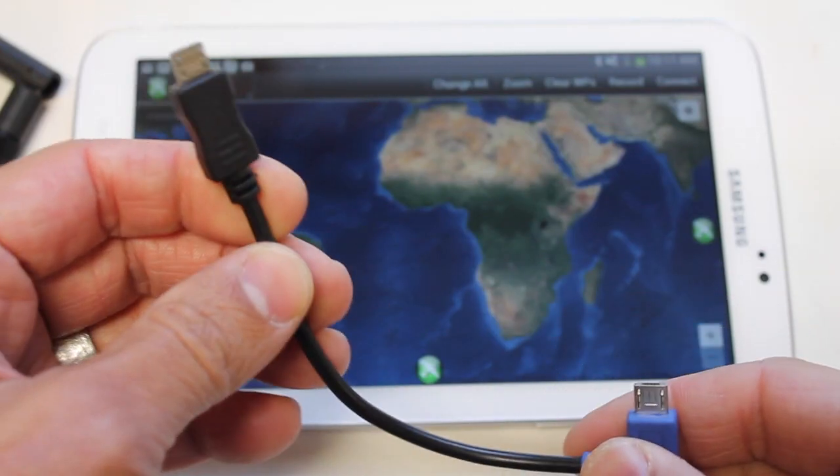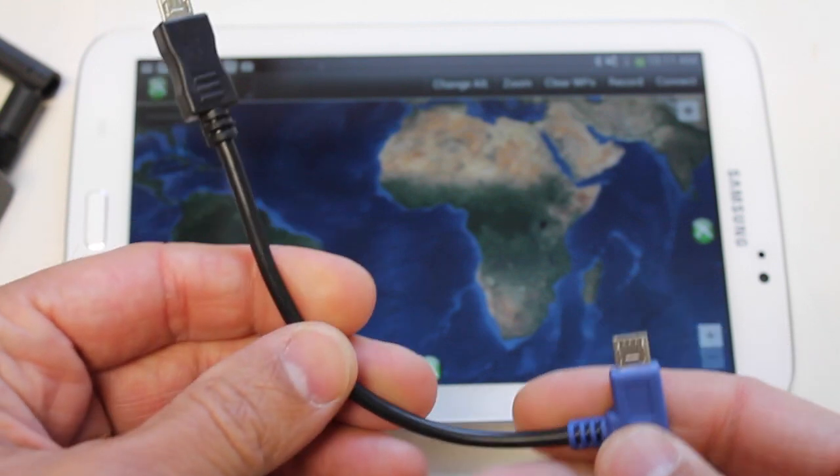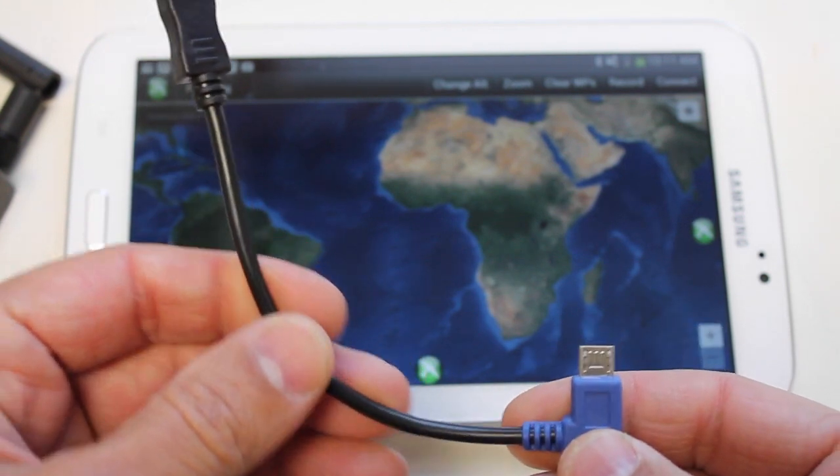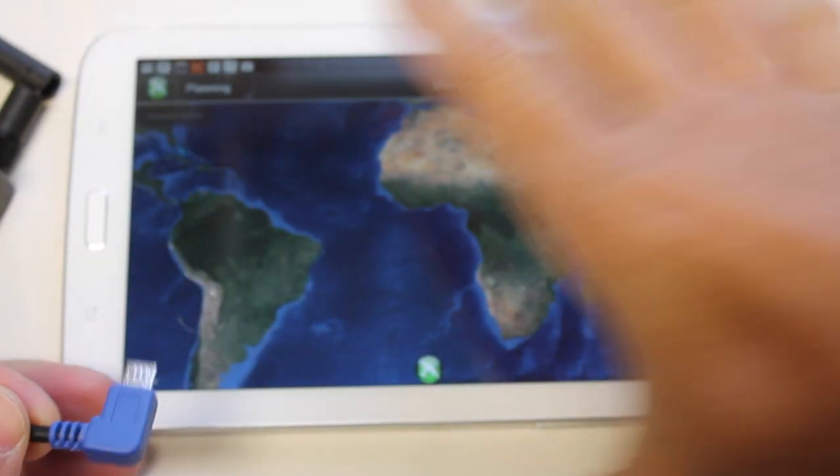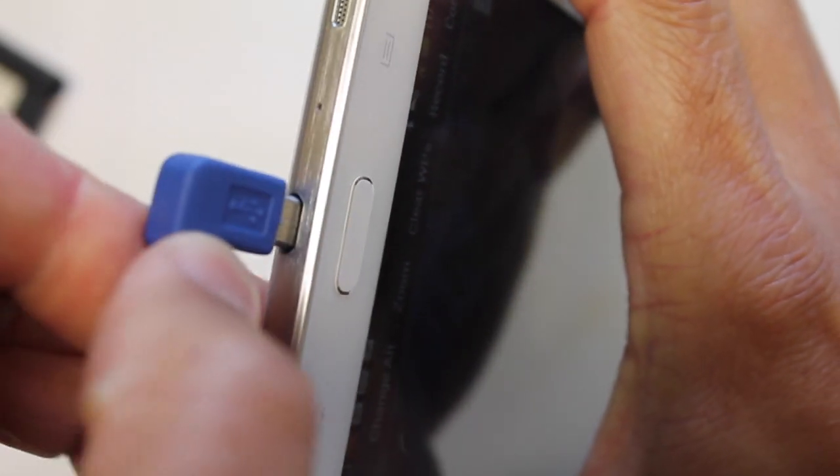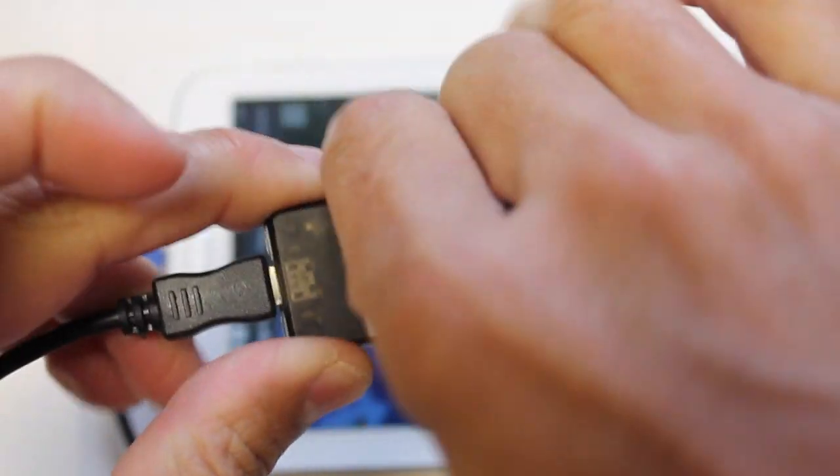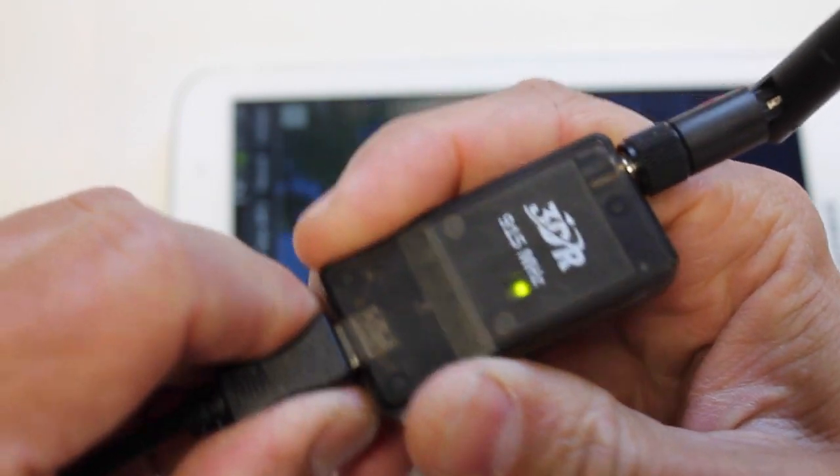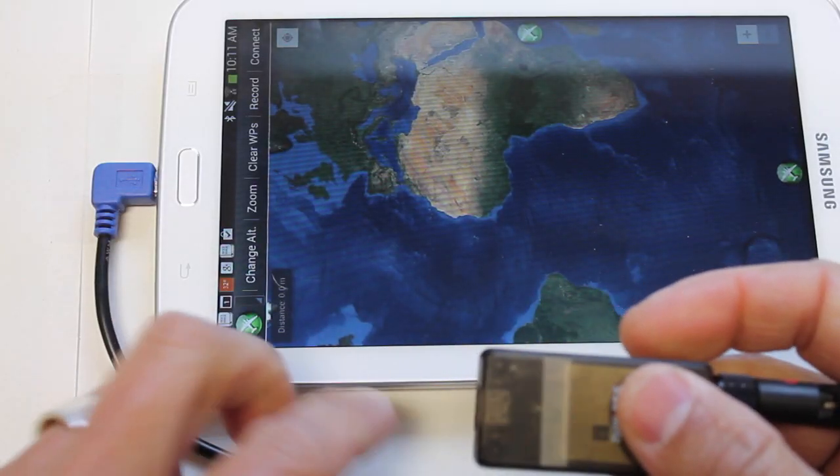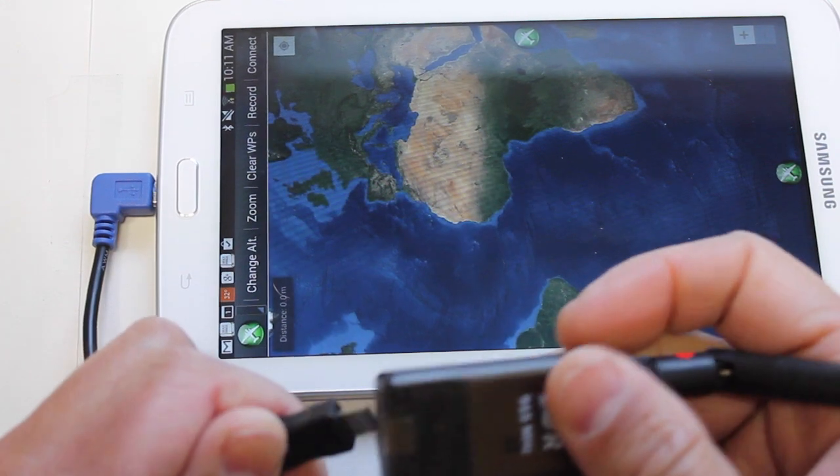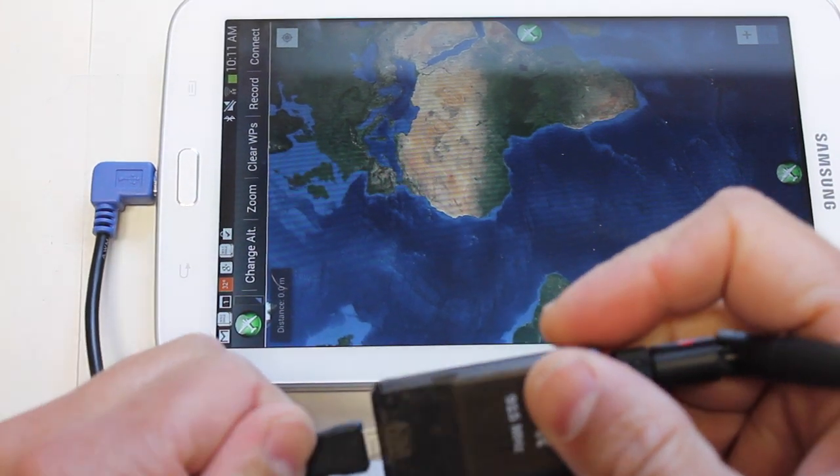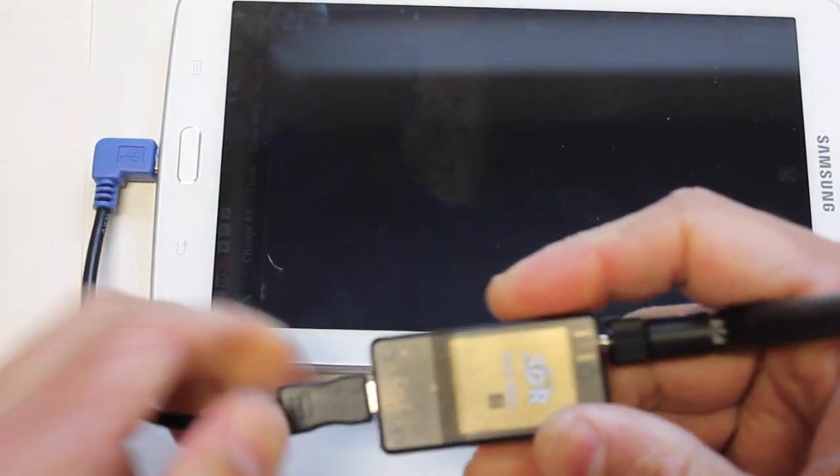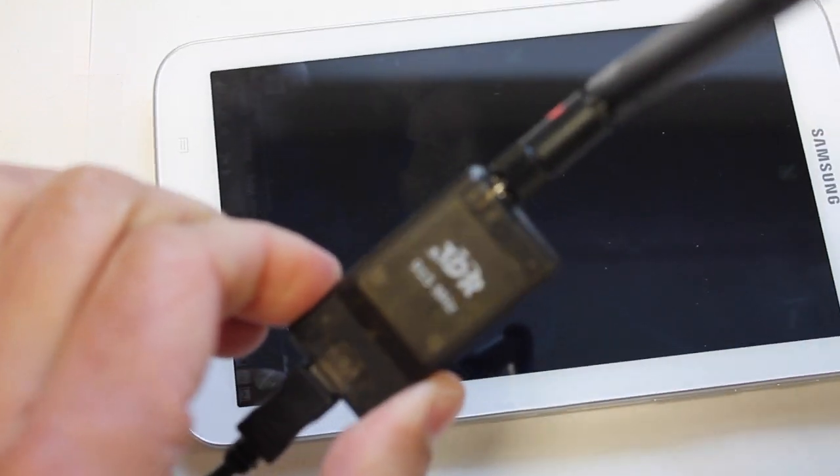As part of the new 3DR telemetry kit you get this on-the-go cable. And this on-the-go cable will just plug right into your tablet. You'll see I'll go ahead and disconnect this. We no longer have power and I'll hook it up to the Samsung Galaxy. But you'll notice there's no power.